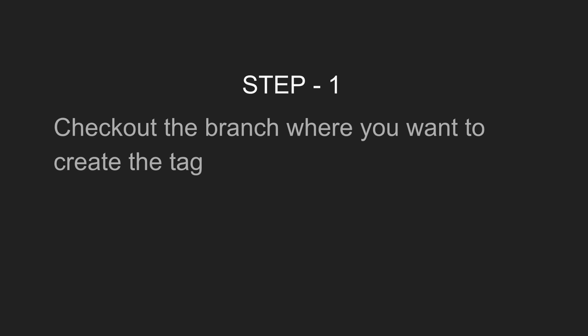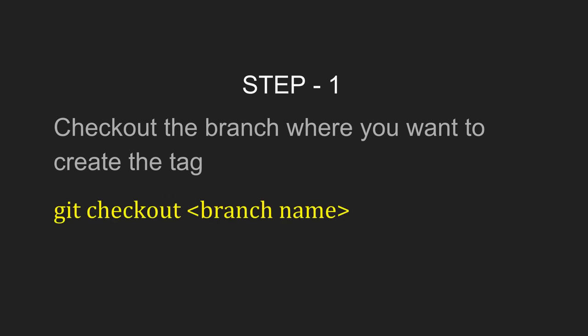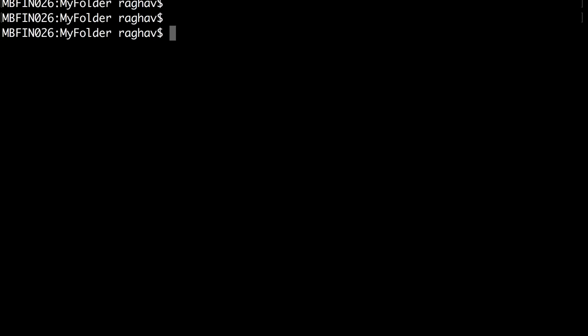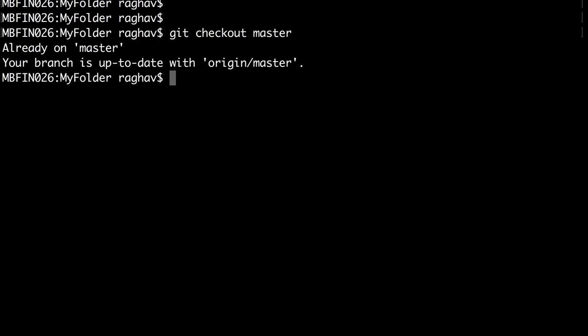Let us see a basic step-by-step guide on how to create tags in Git. The first step is to check out the branch on which you want to create a tag. The command is 'git checkout' and the branch name. For example, I want to check out my master branch. I am going to my terminal — on Windows you can use Git Bash. I will say 'git checkout master' and I'm already on my master branch.